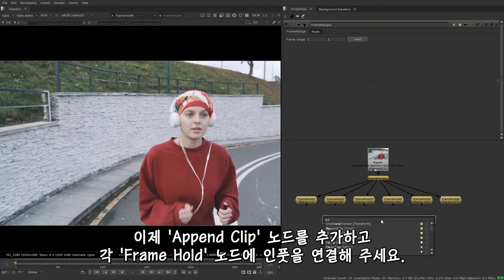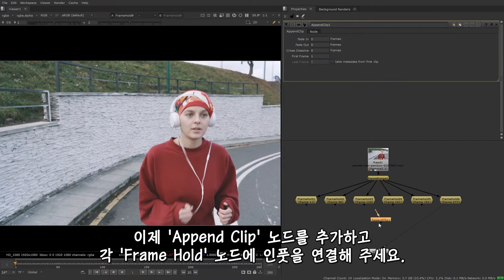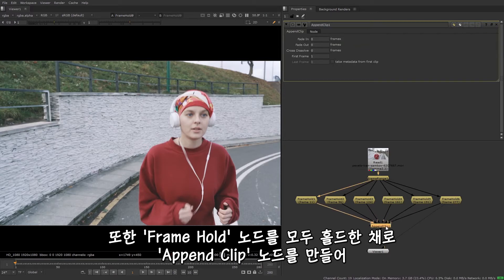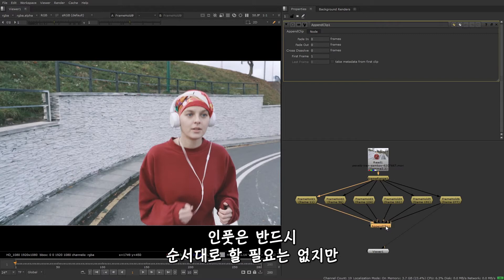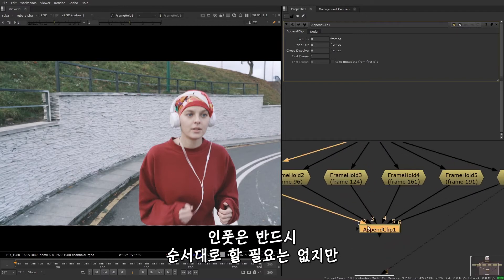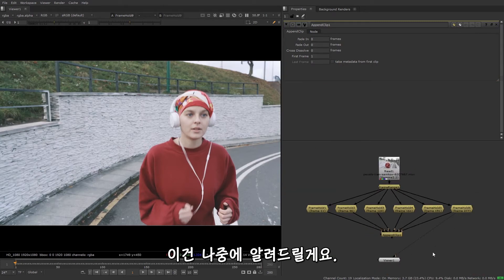And now I'm going to add an append clip node and add an input for each frame hold node. You can also select all the frame hold nodes and then create the append clip node, so that they're already connected and you don't have to pipe them in manually. The inputs don't necessarily need to be in number order, but it can help to keep things organized, especially if you end up using multiple append clip nodes. And I'll come back to why that is later on.